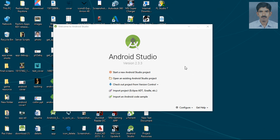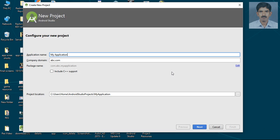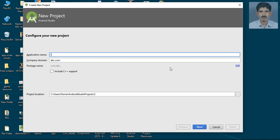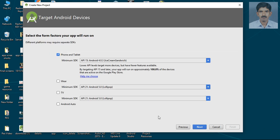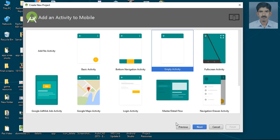We can start with a new Android Studio project. Open Android Studio and start a new Android Studio project, specify your application name, click Next, and select an empty activity.